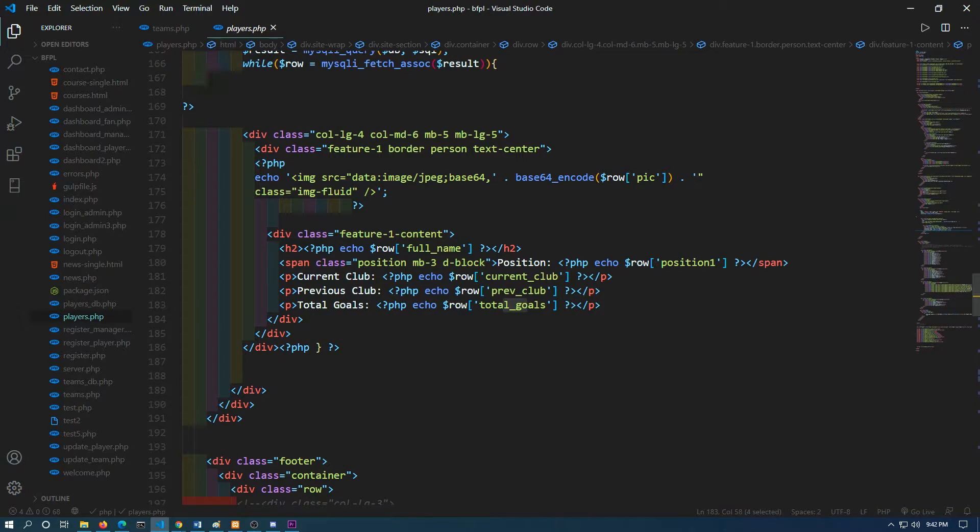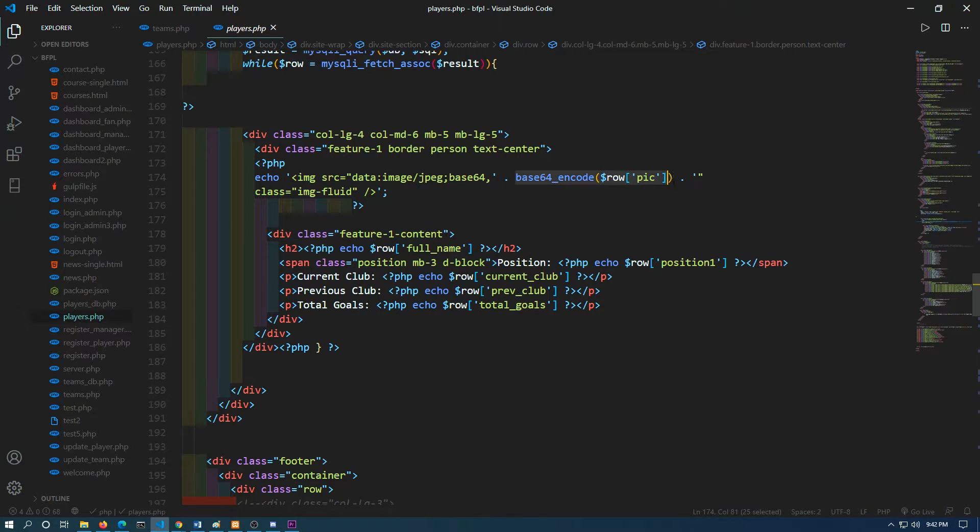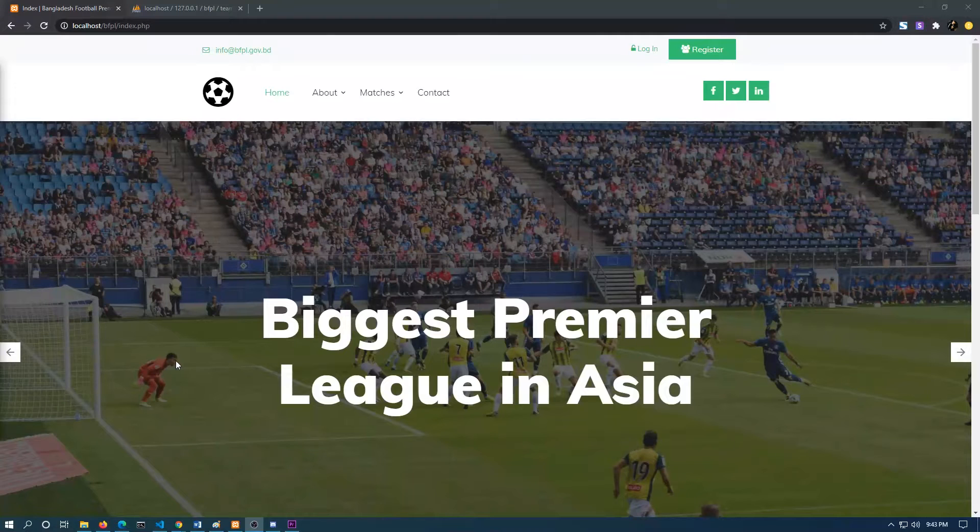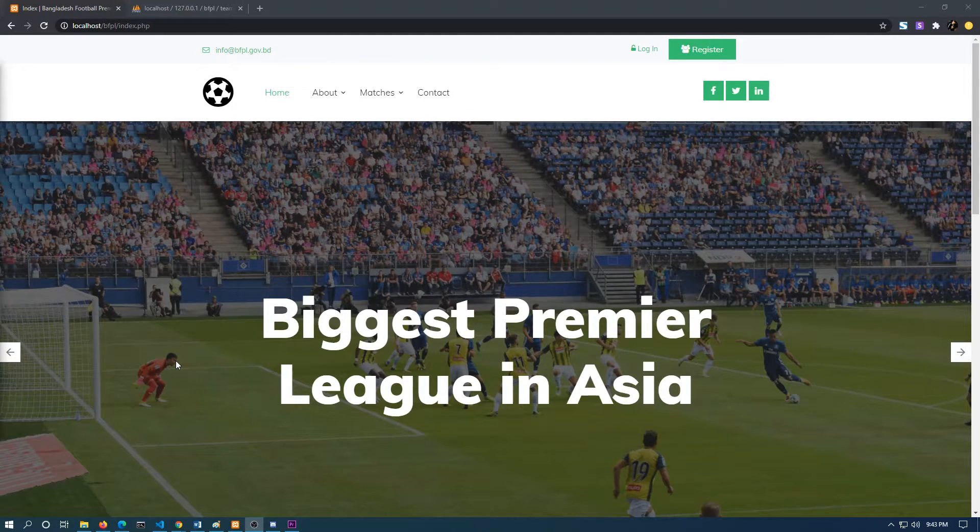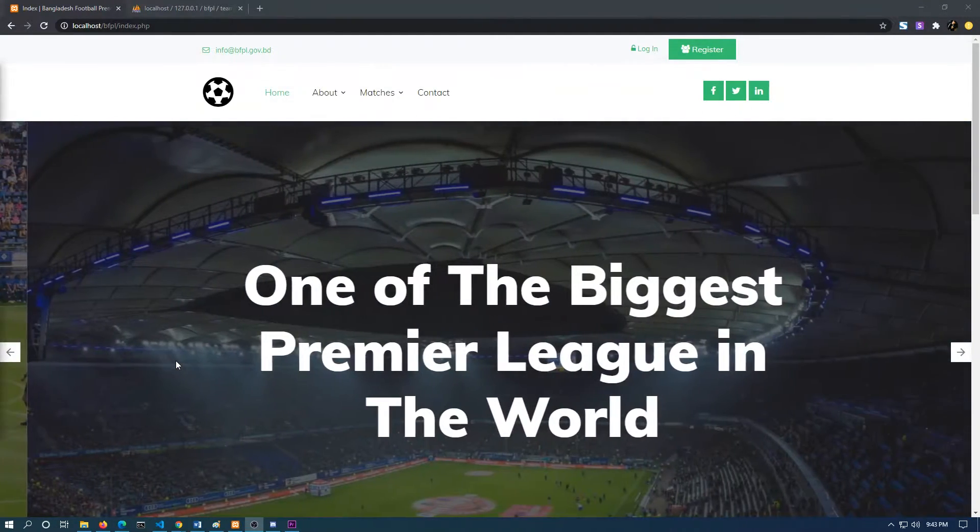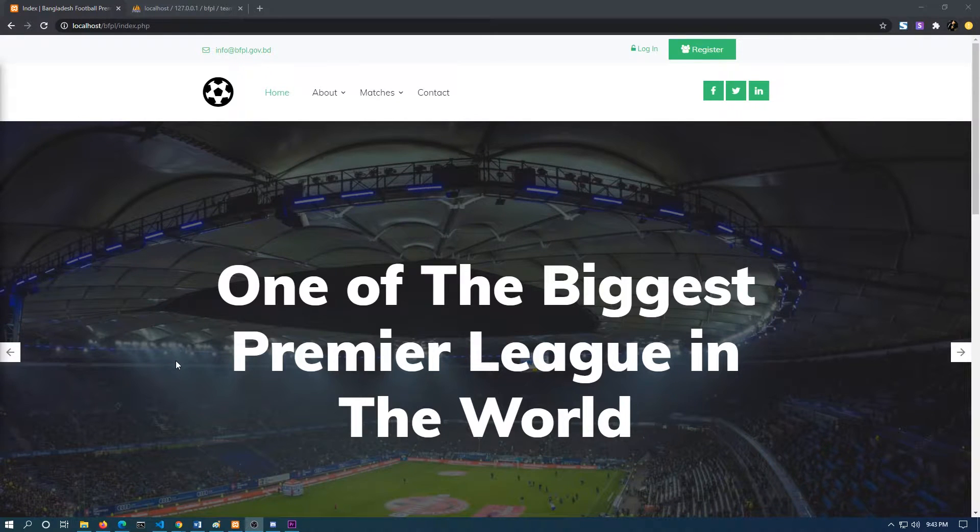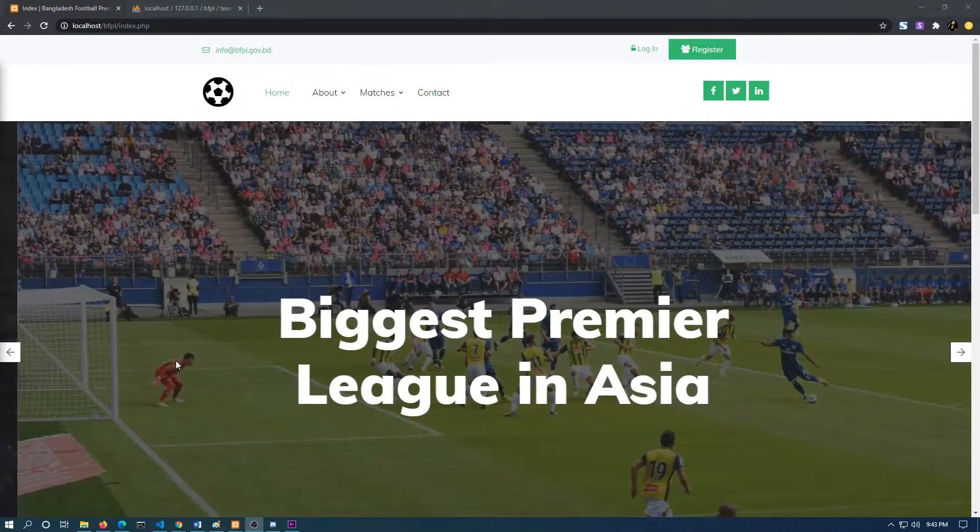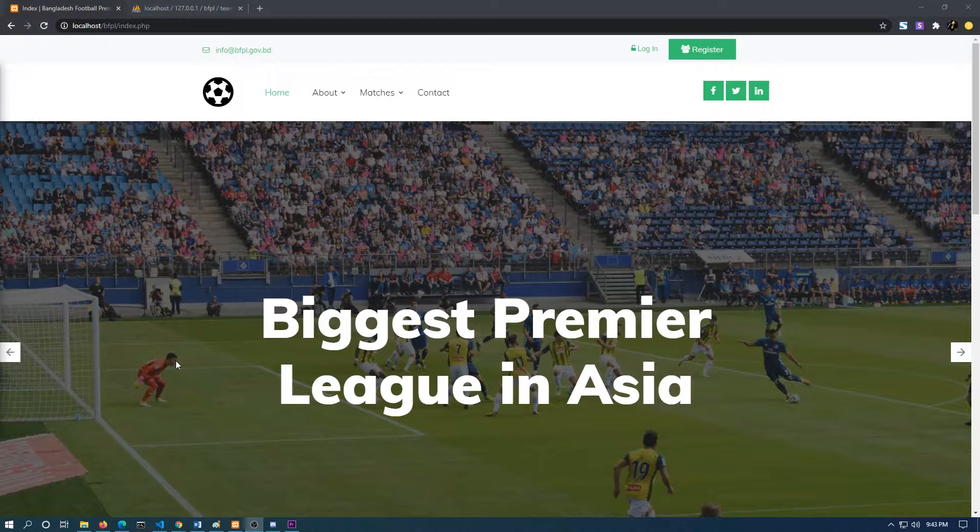In the player section, I have also added the picture, which I am fetching from the backend server. Now comes the matches part. The matches section will work the same as the players and team sections, where the info will be taken from the backend. As a result, I have not created the page.